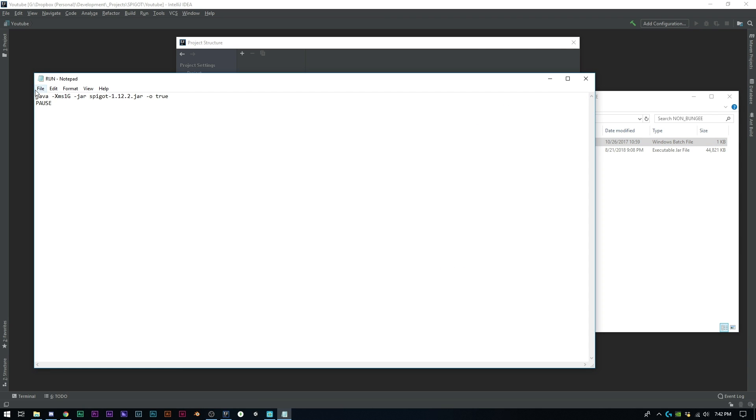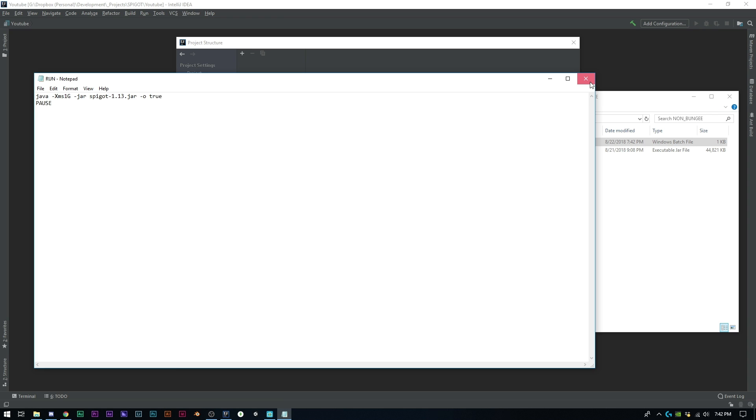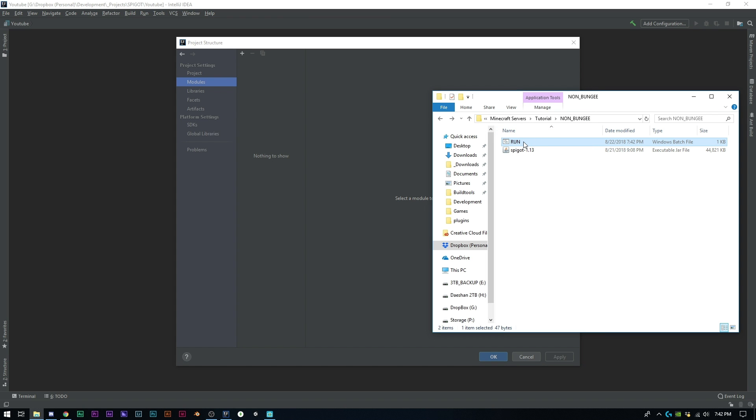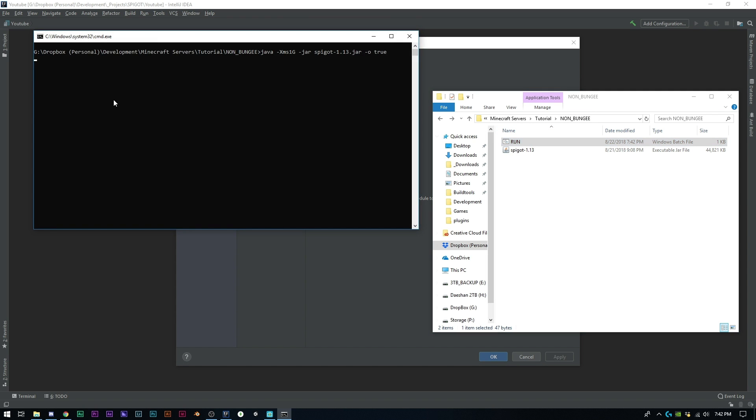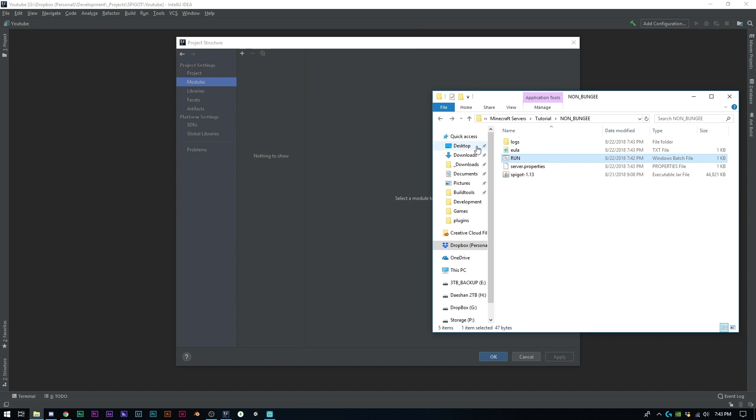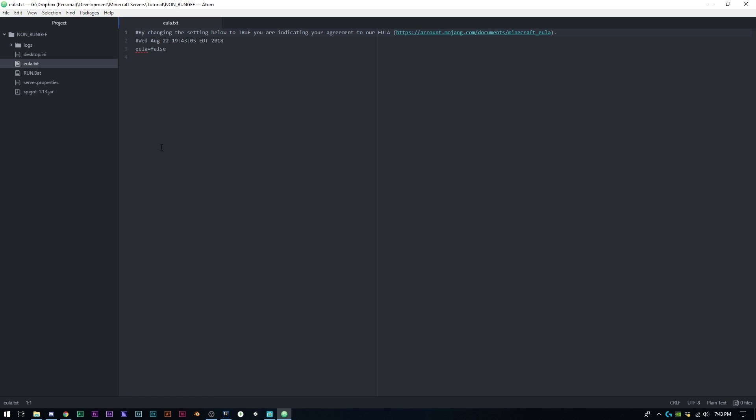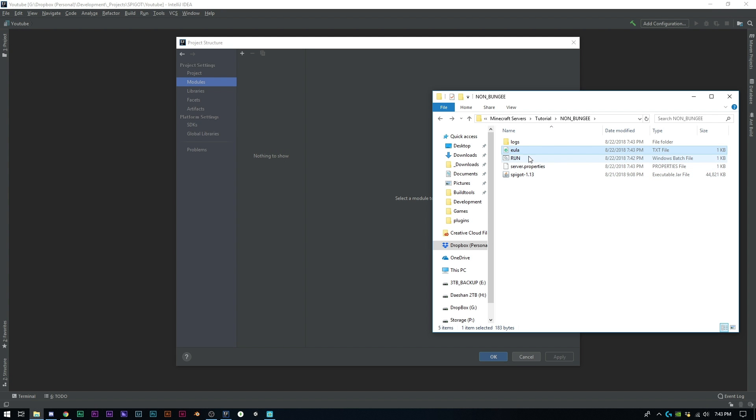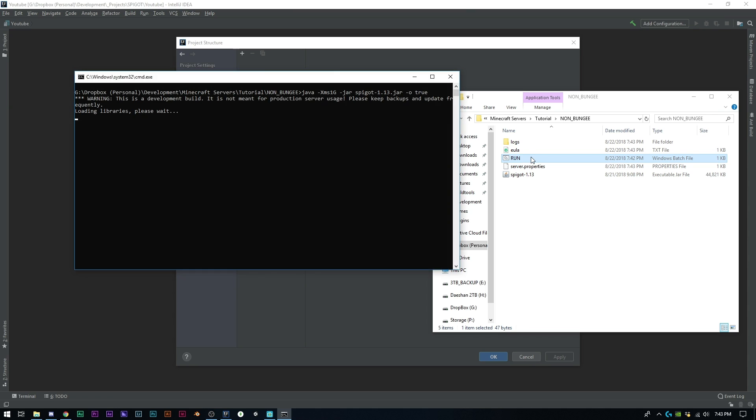We're going to open up our Spigot run.bat. All you have to do in here is say java, set the minimum and maximum ram at one gig, it's going to be -jar and it's going to be our spigot-1.13.jar, then -o true and pause. Let's go ahead and run this. It's going to tell us we need to accept our EULA, so we'll change this to true and start up our server again.